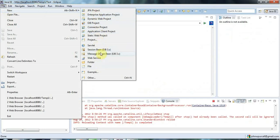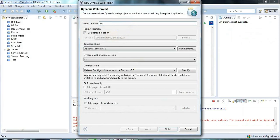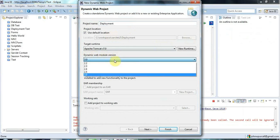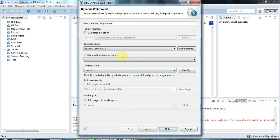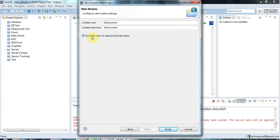I'll create a new Dynamic Web Project and call it 'deployment'. If you're using a version of Eclipse like this, you'll see 'Dynamic Web Module Version' — I'm going to change that to 2.5, because version 2.5 uses a traditional web.xml file, which is what we're looking at in this tutorial. I'll click Next, tick 'Generate web.xml deployment descriptor', and click Finish.